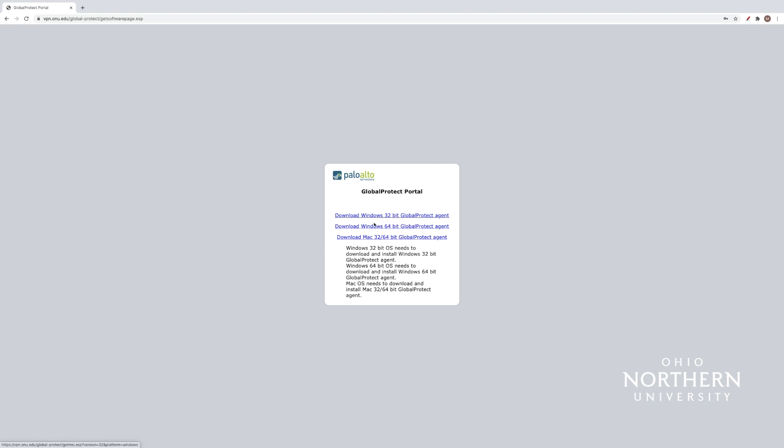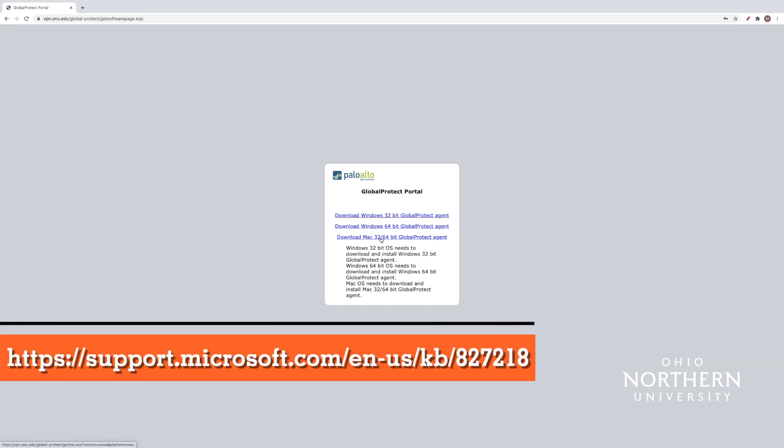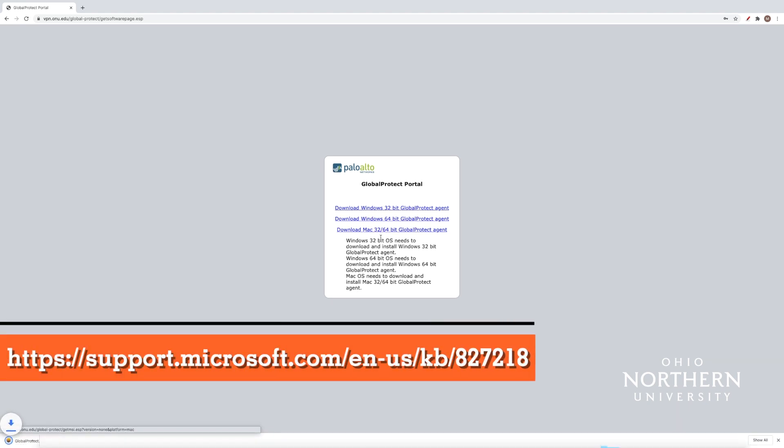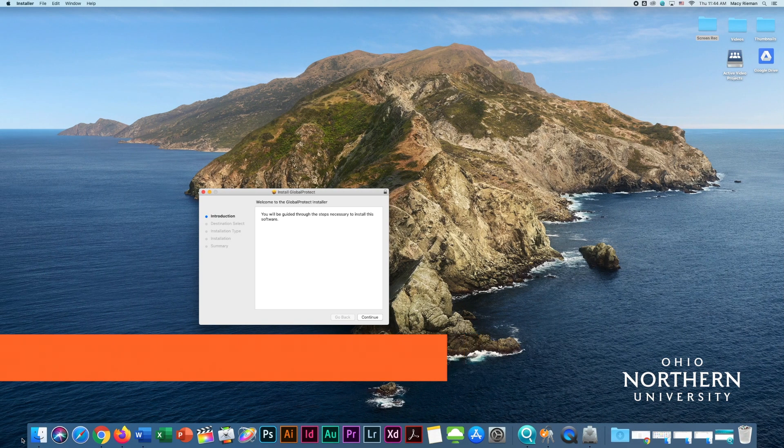Once you select the login button, you should see a screen of different platforms. Please select the one that will work with your operating system. To determine if your Windows OS is 32 or 64-bit, follow the link below.